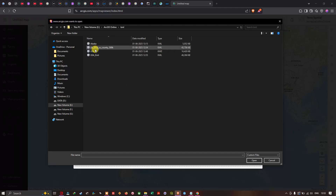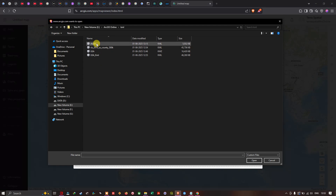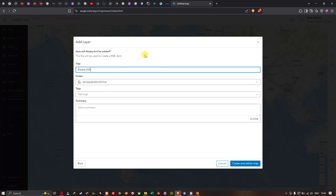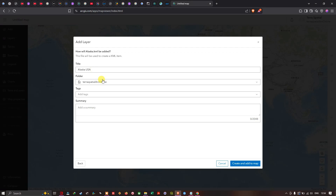I'm going to navigate to the folder location where I've saved my KML file. I'll select this particular KML file called Alaska, click Open. In the 'Add Layer' section, the title is given as Alaska USA.